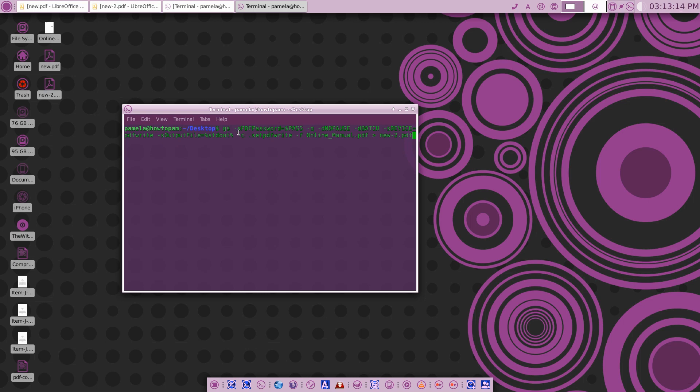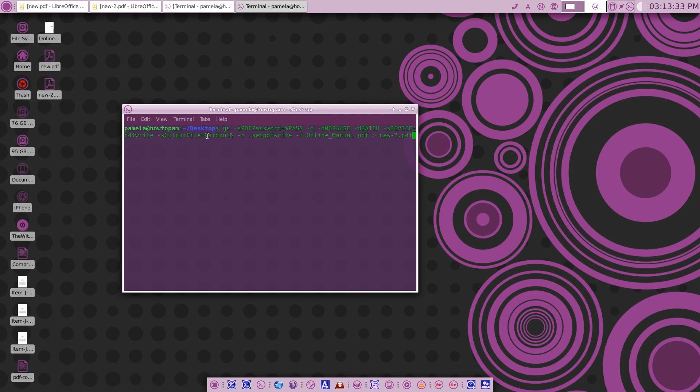Now you can see the command here: Ghostscript, and then password equals password, quiet, Q for quiet, no pause at the end of the page, batch, the device equals PDFwrite, and the output file is standard out CSET PDF write file, and the input file - the online manual right here, that's right there.